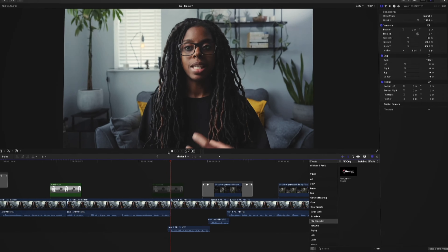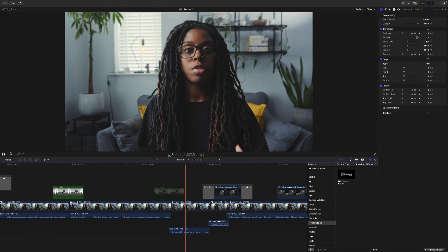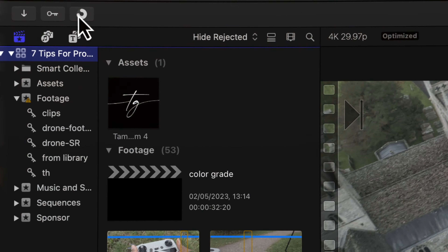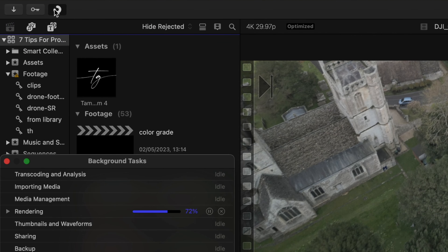When you import footage, Final Cut is basically creating optimised footage for you so that when you're playing back the footage, it's trying to give you the smoothest playback possible. It renders the footage behind the scenes and then creates these optimised files for you.